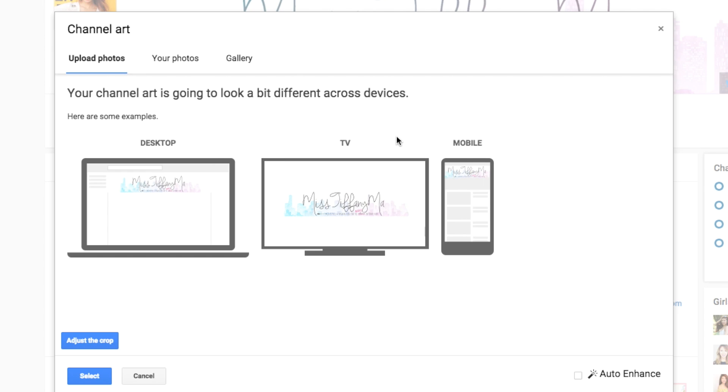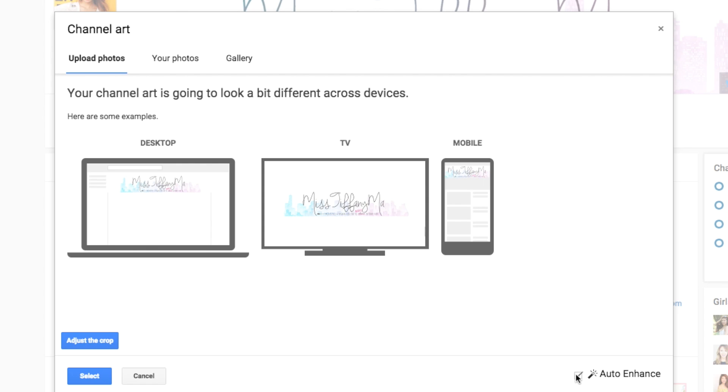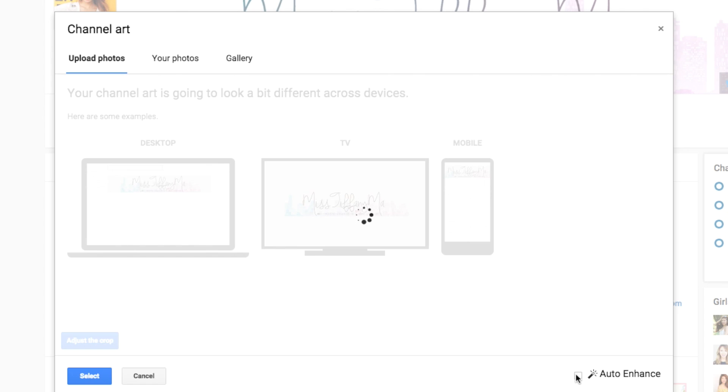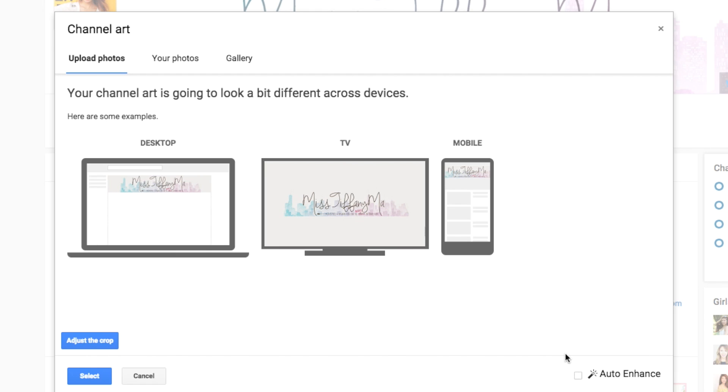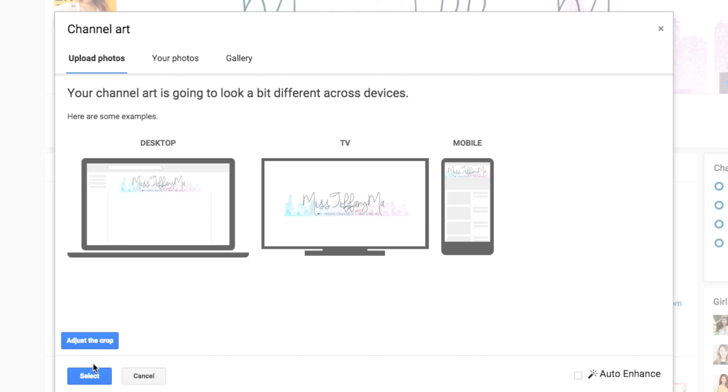Okay, so here's a tip because a lot of you guys have told me in the past that your white background looks a little bit orange or yellowish. And that's because sometimes YouTube auto-enhances it. So you want to make sure you unclick this button and then you push select.